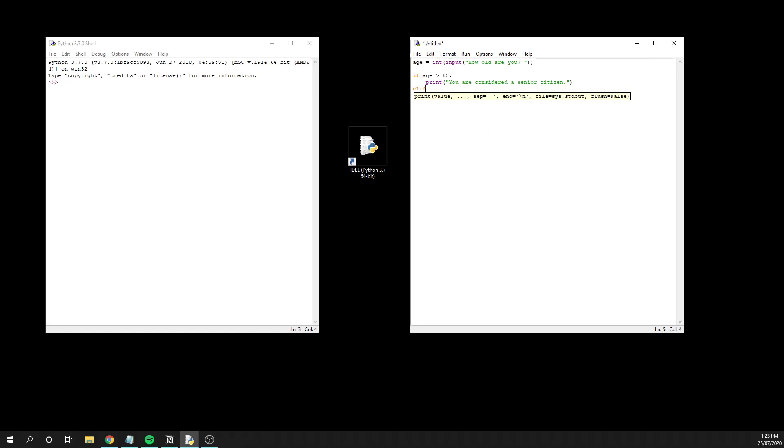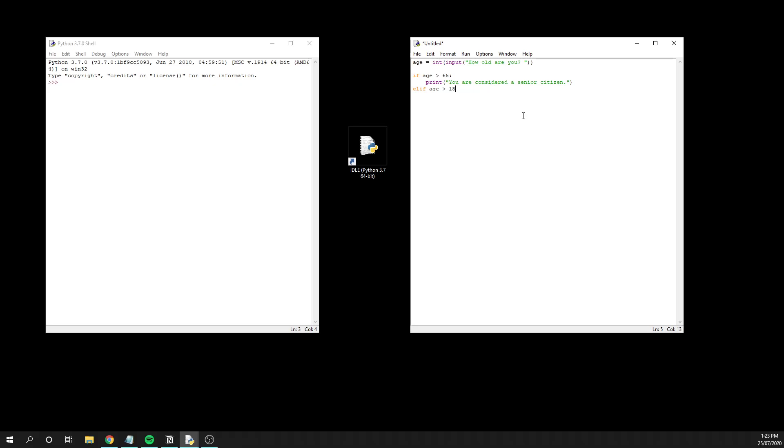If we execute our code and they entered something that was 65 or under, it would execute this elif statement, which is a chance to ask the computer another question to say, could you check this particular condition as well? In this instance, we can have age is greater than 18, and then we can print, you are considered an adult.